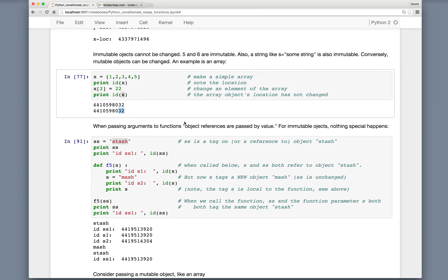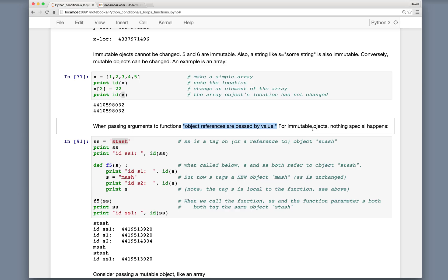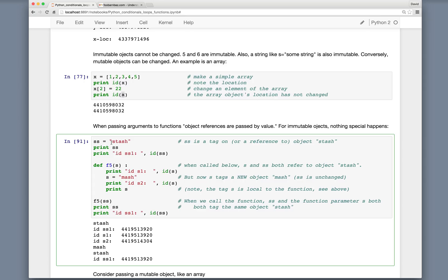When we pass arguments to functions, object references are passed by value. This is a really important statement. We can start to see what that means when we look at an example. For immutable objects, nothing special happens, and we get the behavior we're used to in other languages.